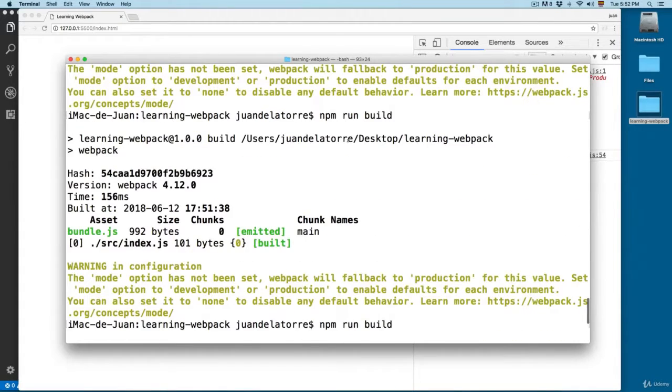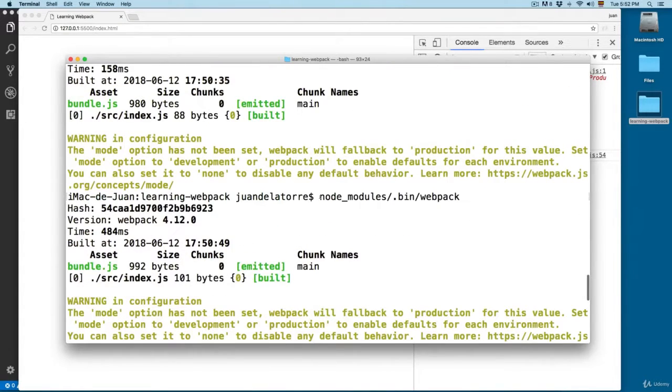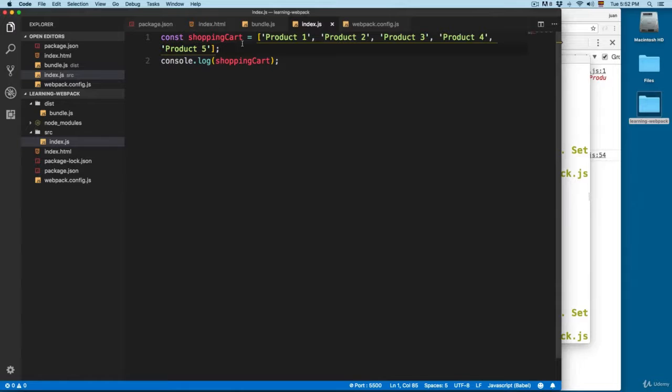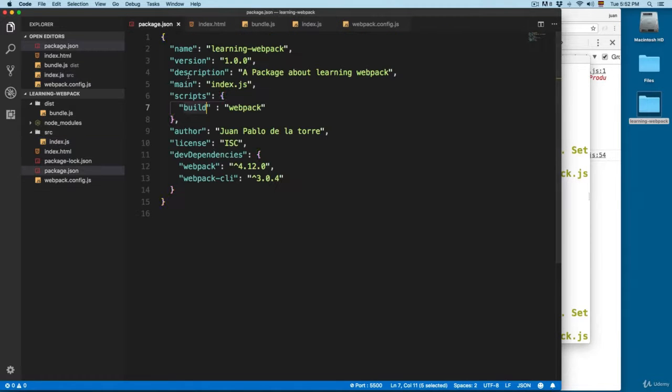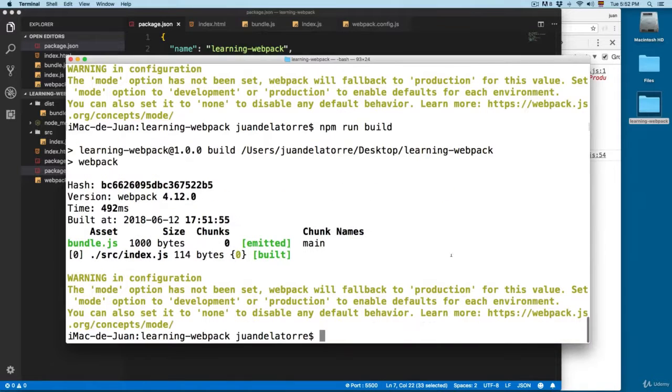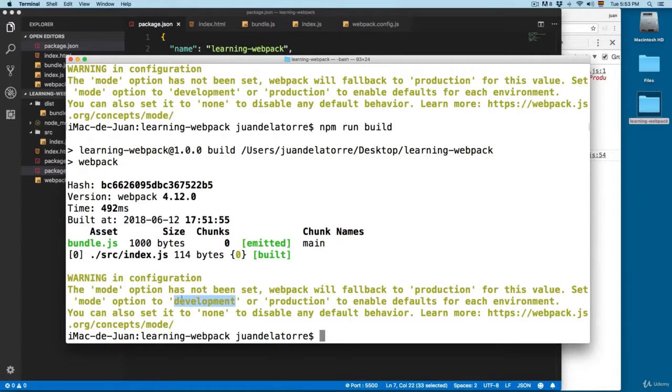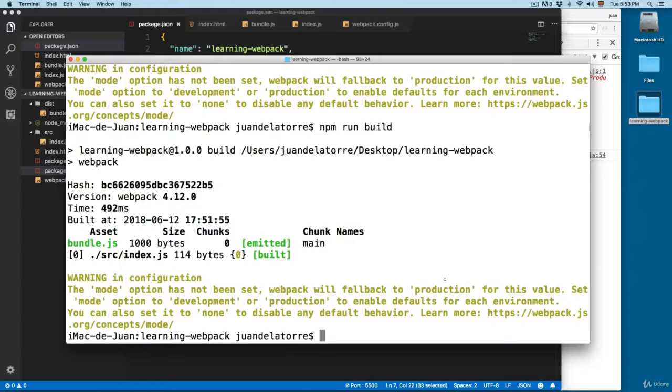So instead of writing this code, node_modules/.bin/webpack, we create this script and then we run this by using npm run build. You can see that we have this warning. It's telling us that we need to set a production or development environment. In this case, we are in development.